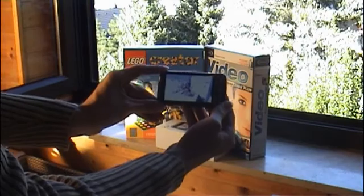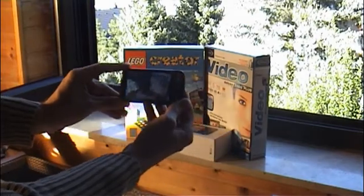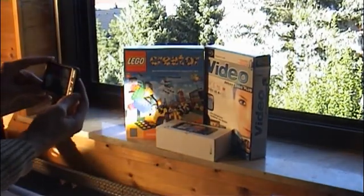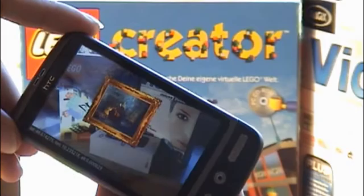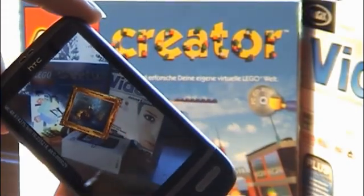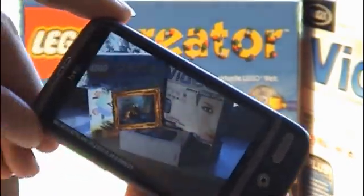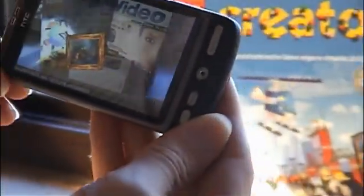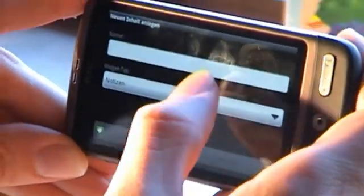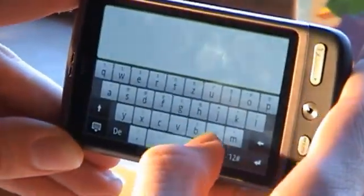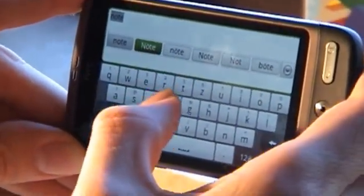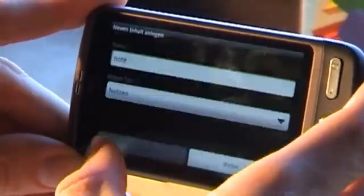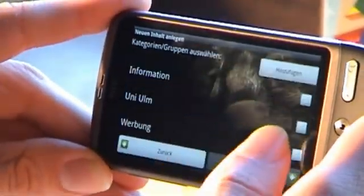Placed contents can now be found and viewed by anybody who has a Videmos-capable device. The flexible content concept allows integrating whole applications into the environment.